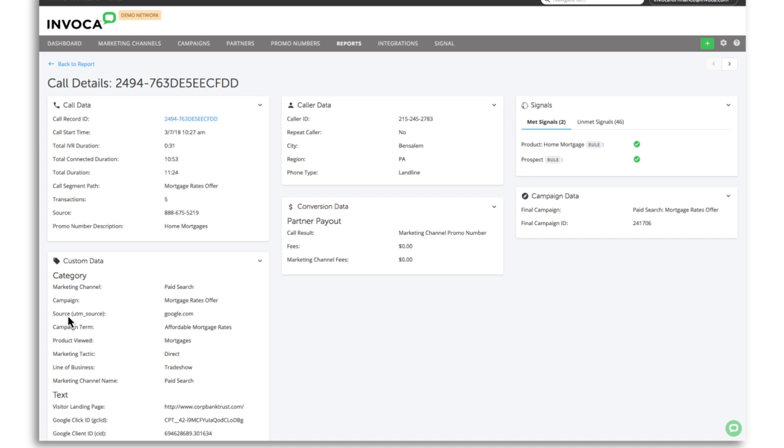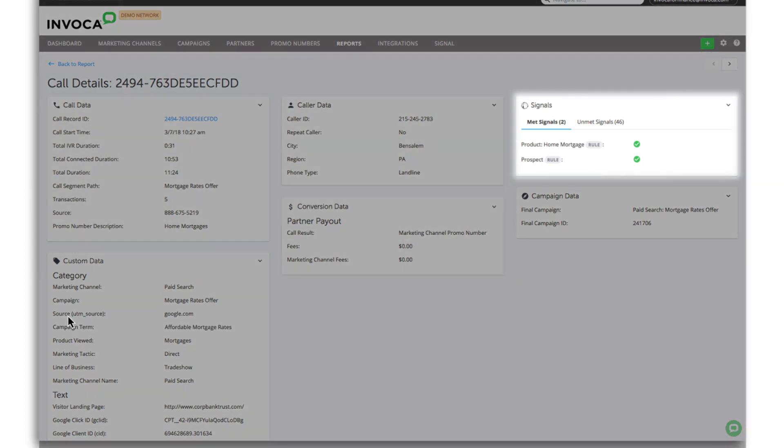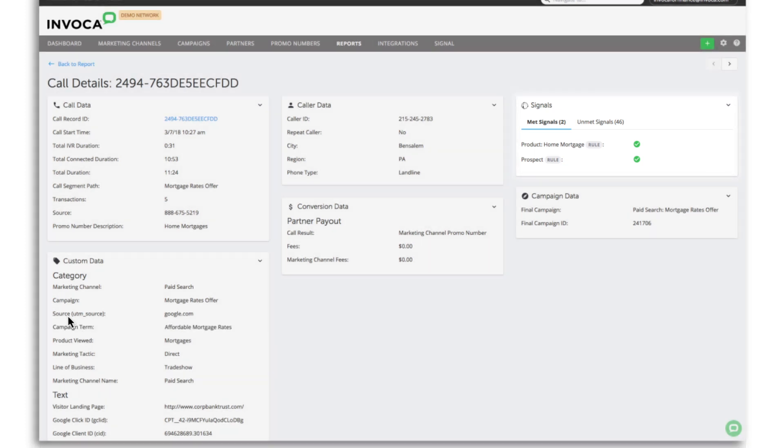Clicking into the call details report and into an individual call, we can see which signals were met. You can use this information to report on the success of your campaigns or to trigger other digital actions, such as adding the caller to an audience for retargeting.